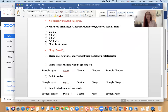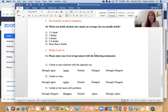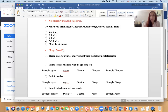Another problem is with question 10: 'When you drink alcohol, how much on average do you usually drink?' with options: one to two drinks, three drinks, four drinks, five to six, more than six drinks. This is a little odd. If you provide 'one to two drinks,' your next item should be 'three to four drinks,' then 'five to six,' then 'more than six drinks.' That would be a consistent, mutually exclusive way to go.